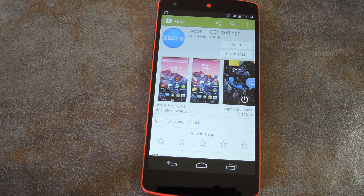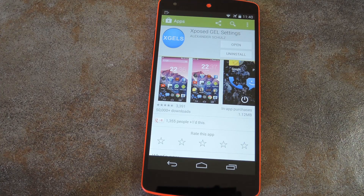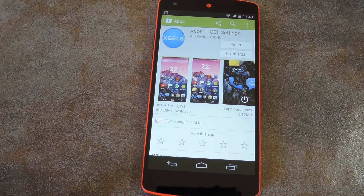What's up world, it's Dallas with Gadget Hacks, and today I'm going to show you how to get the new Android L Launcher running on KitKat. There's not much new other than some restyled icons, but if you want some of that material design in your life, there's an easy way to get it.